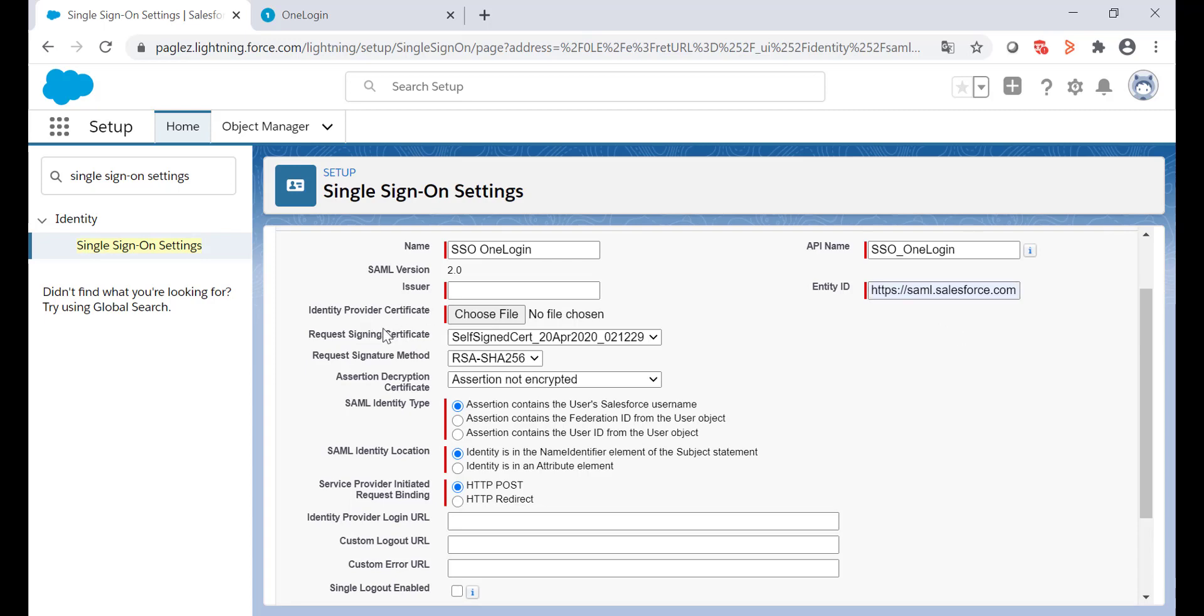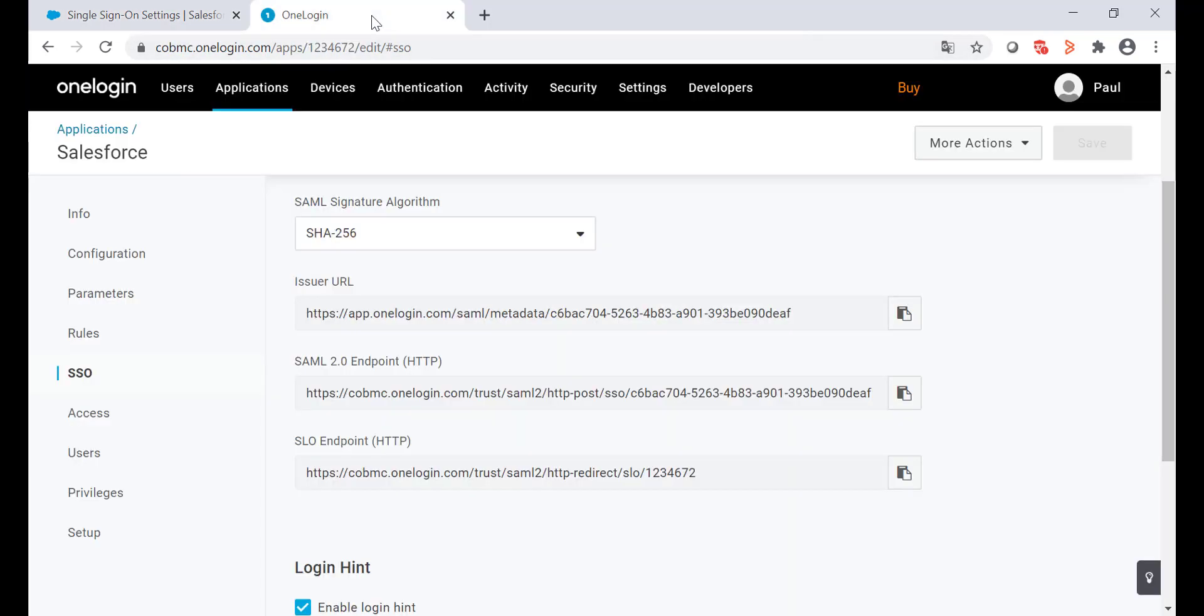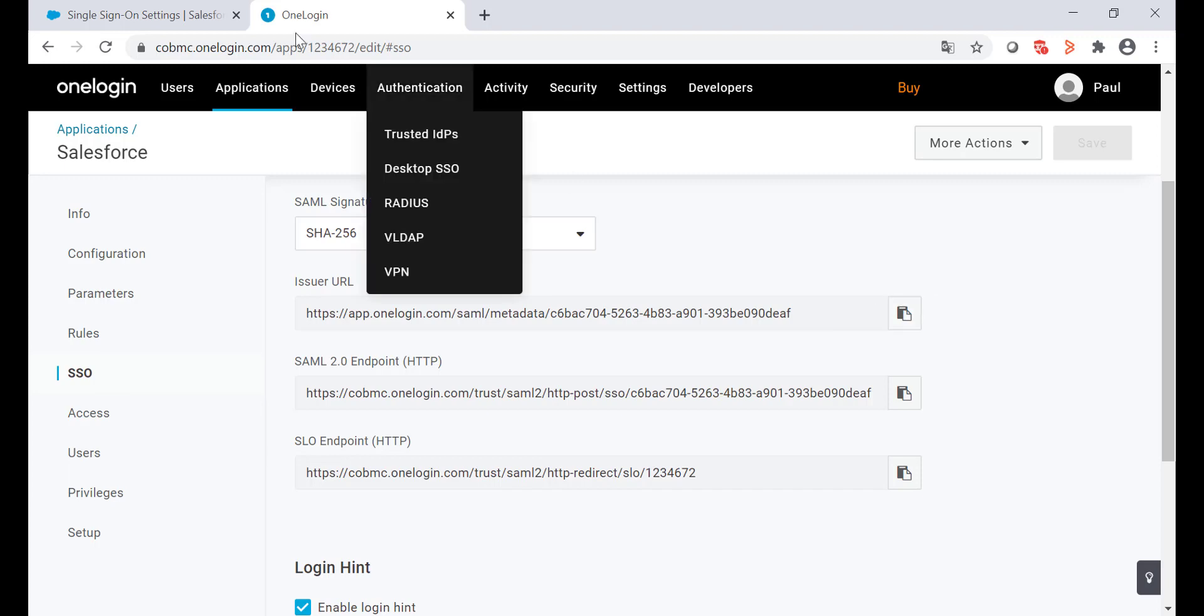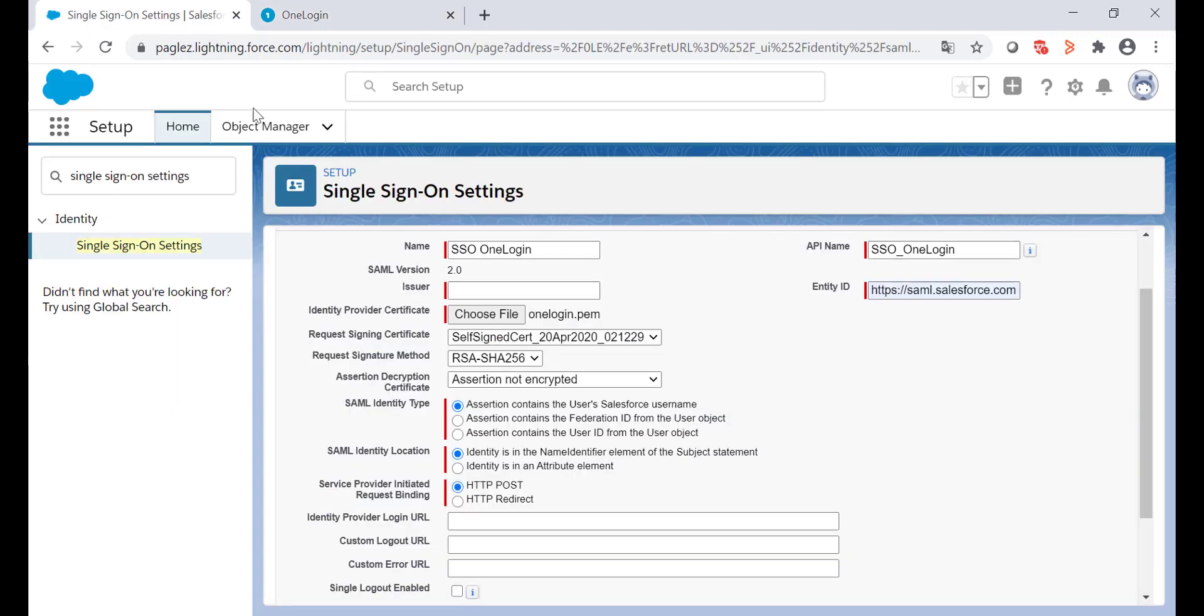On the identity provider certificate, choose the certificate that we downloaded from OneLogin. On Issuer, we'll need to collect the URL from OneLogin. Coming back to the OneLogin portal, copy the Issuer URL and paste it on the Issuer field.